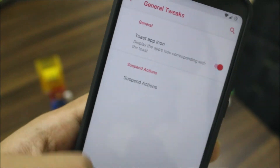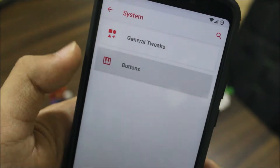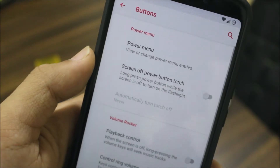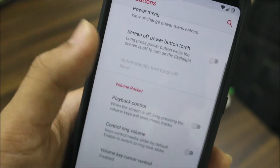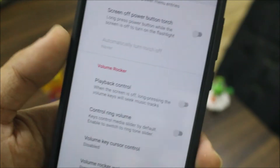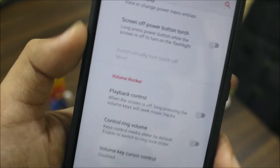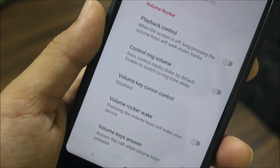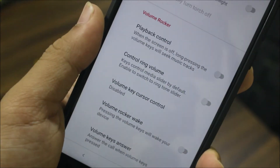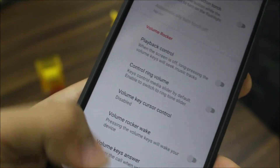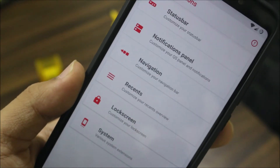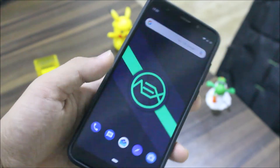Then we have system settings with general tweaks — two-step icon, suspend actions — and then the buttons section covering the power menu and all the volume buttons, which you can customize here. That's all with the customization section.